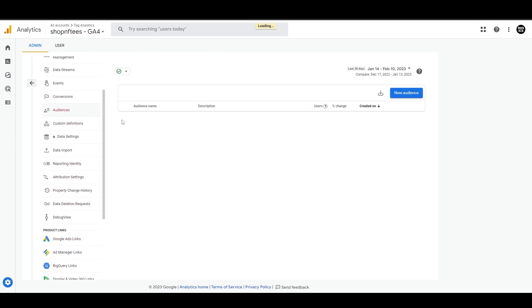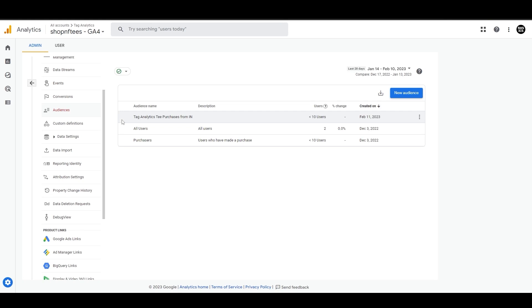For example, you can target people who have visited your site in the past 30 days and have spent at least one minute on a page. This allows you to deliver more relevant and personalized advertisements to your audience, increasing their chances of taking action.